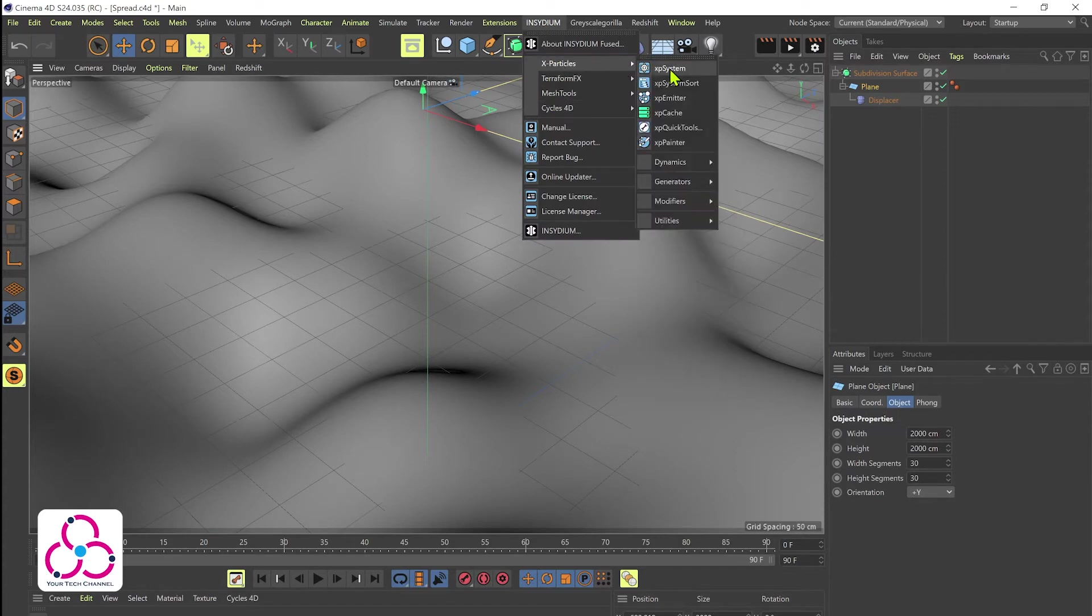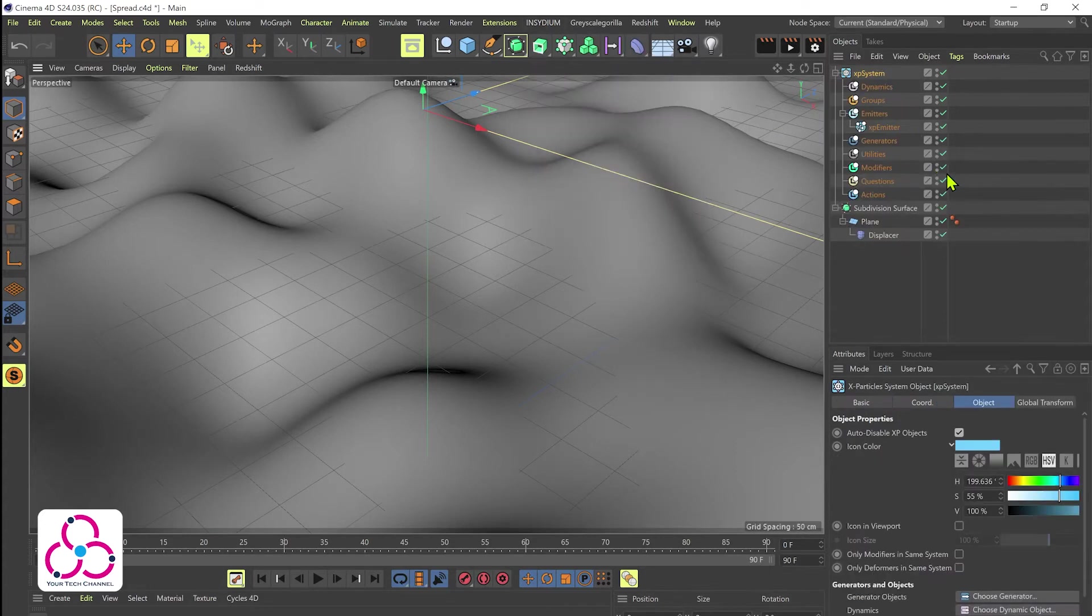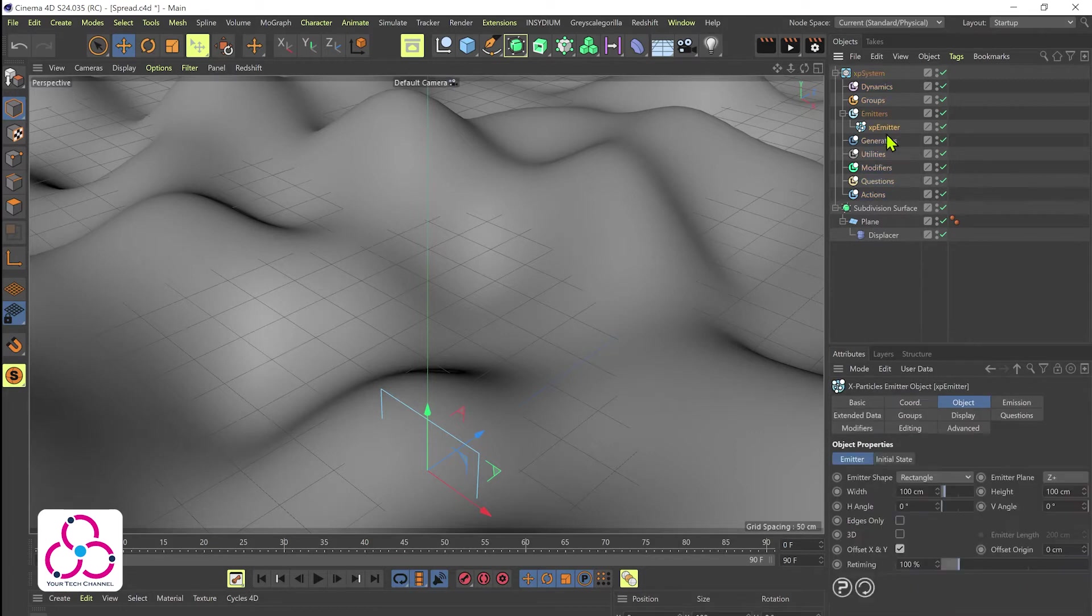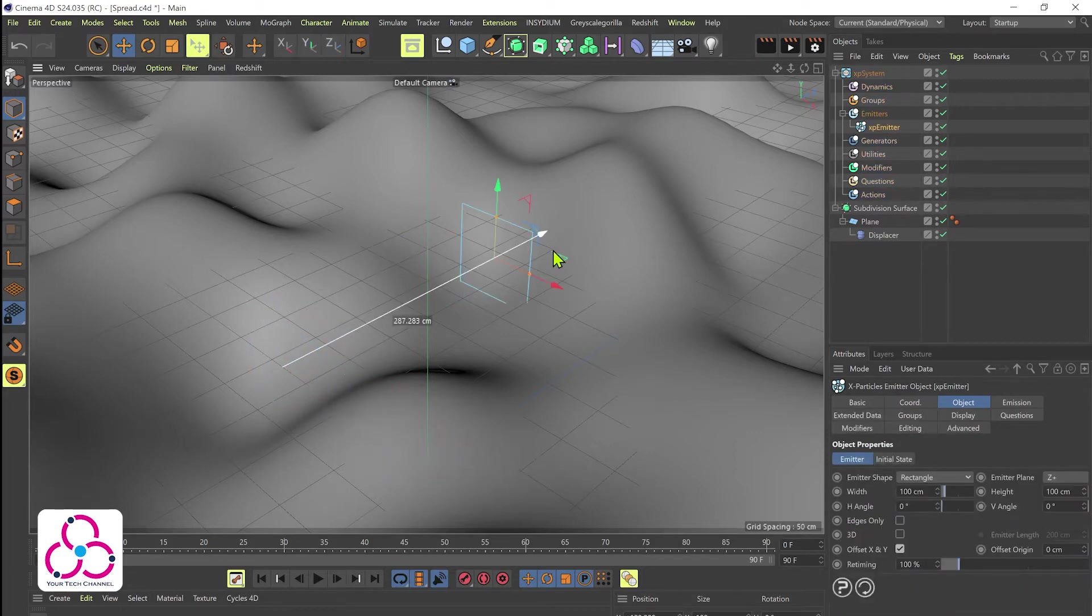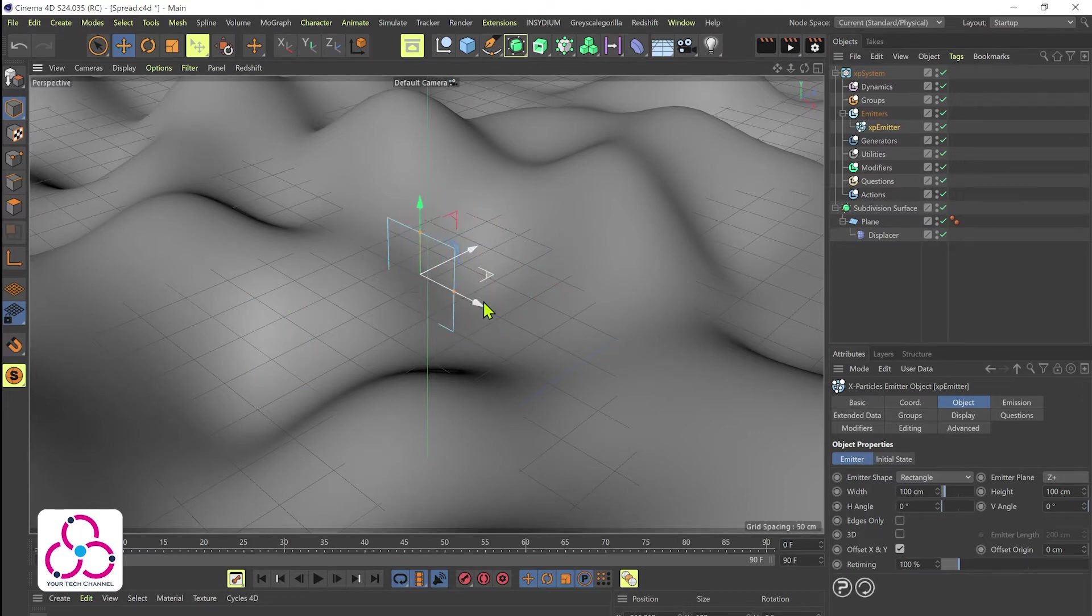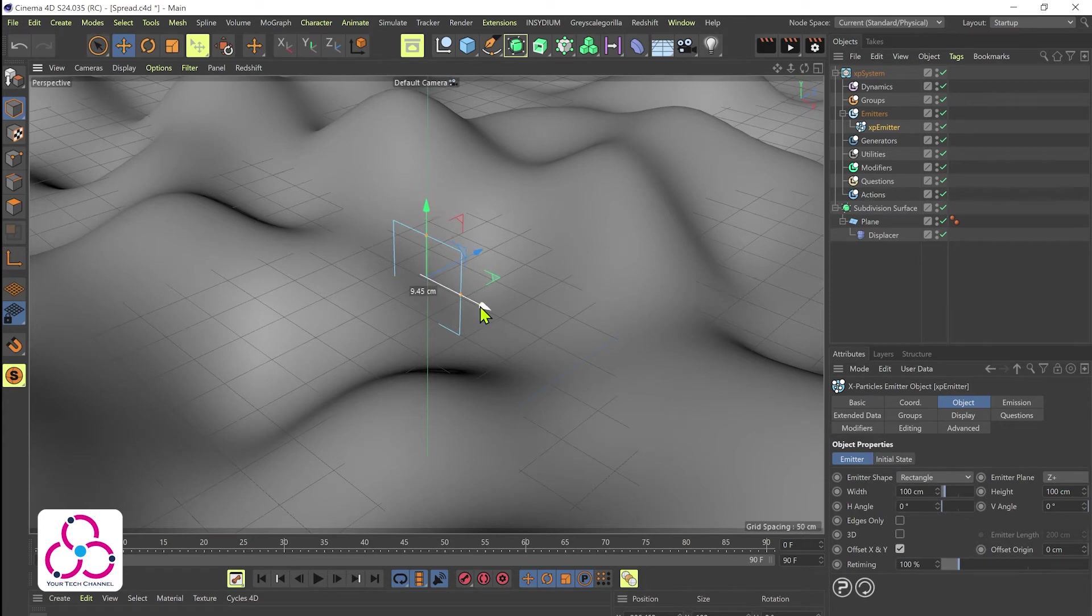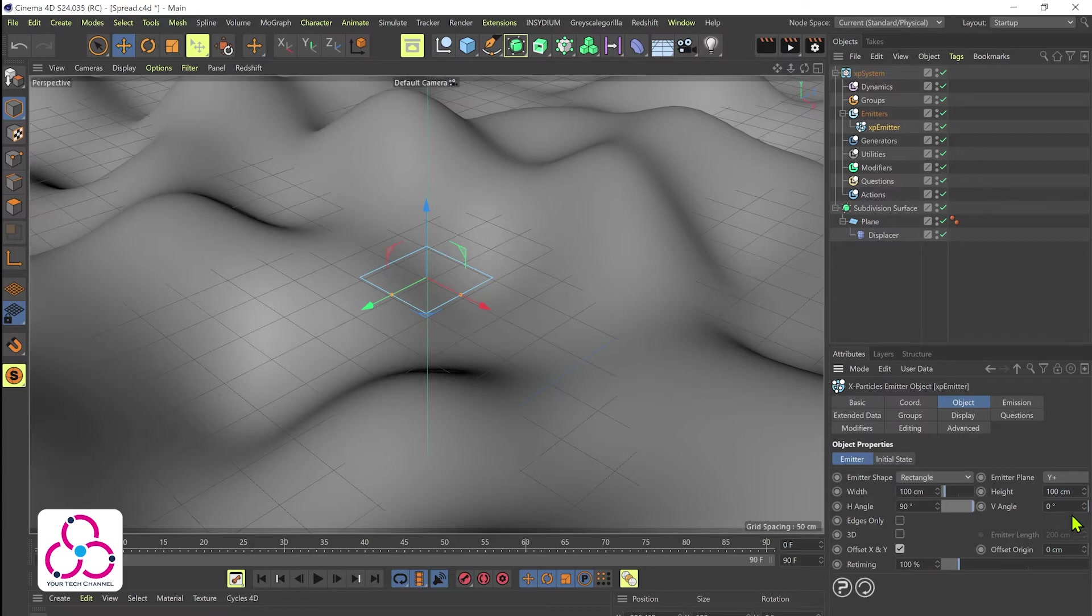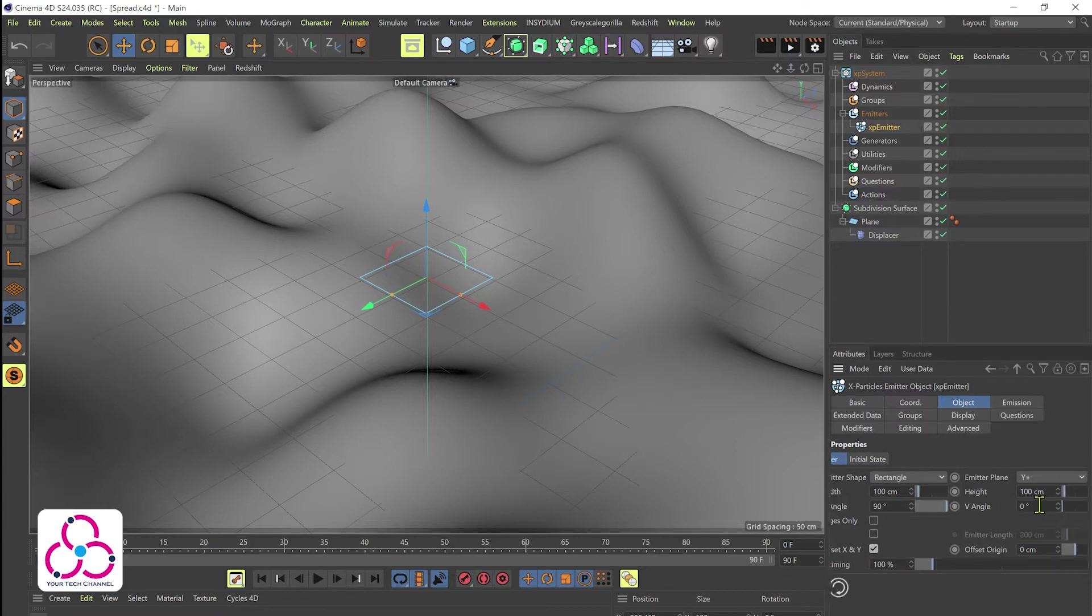Let's go to Insidium and add an XP particle system, let's select XP emitter. We will shift the emitter based on the portion that we feel the whole action will take place. I think this is fine, we'll put it here somewhere around here. Let's change the orientation, we'll make it to Y plus and as well as the H and V angle rotated to 90. Once you do that you will find that emitter particles are spreading across the entire area.